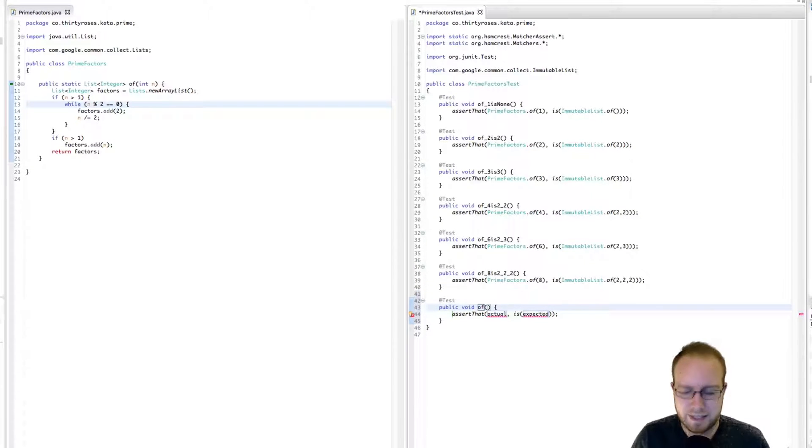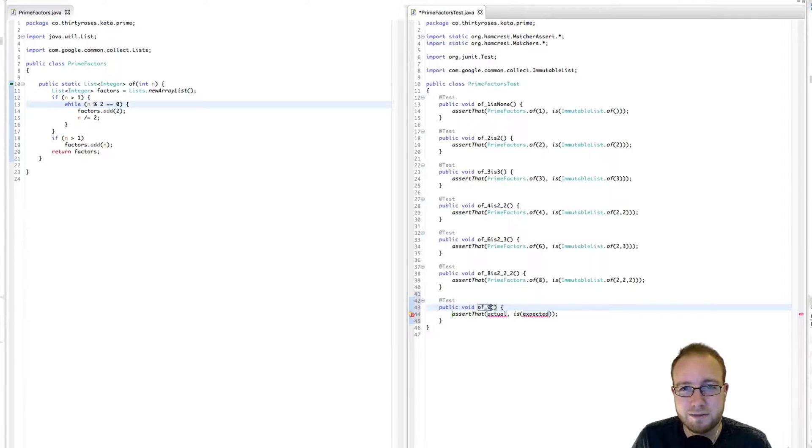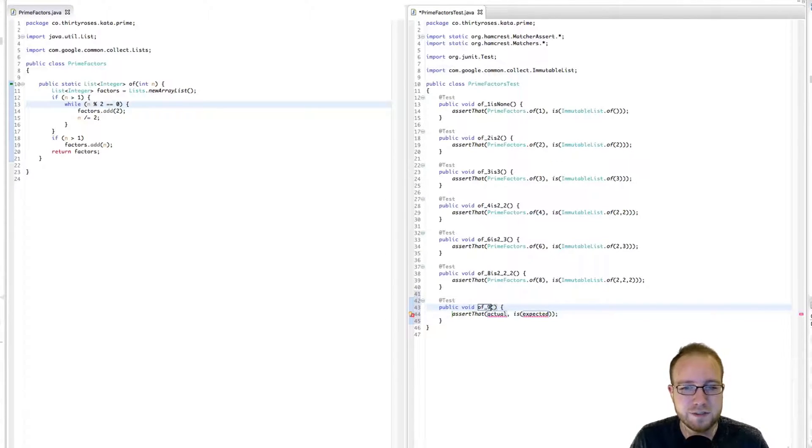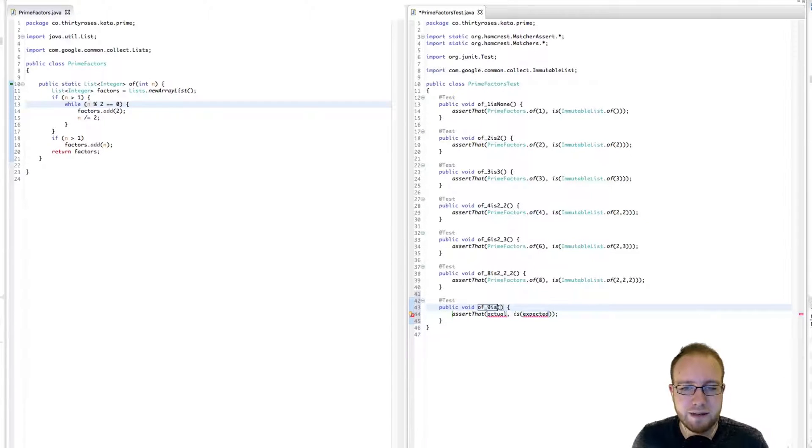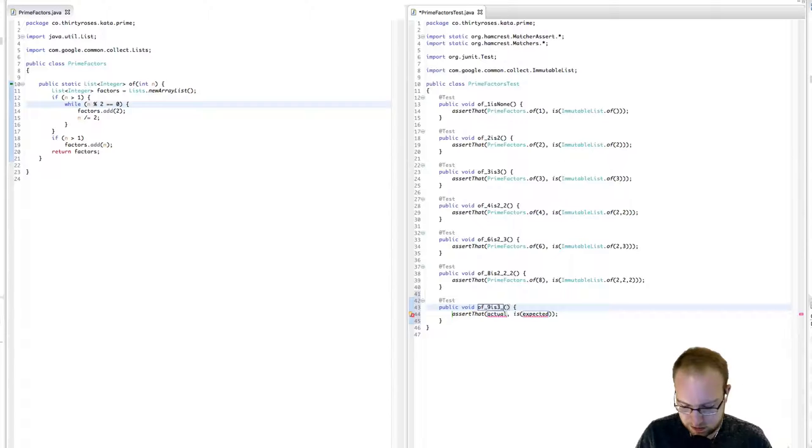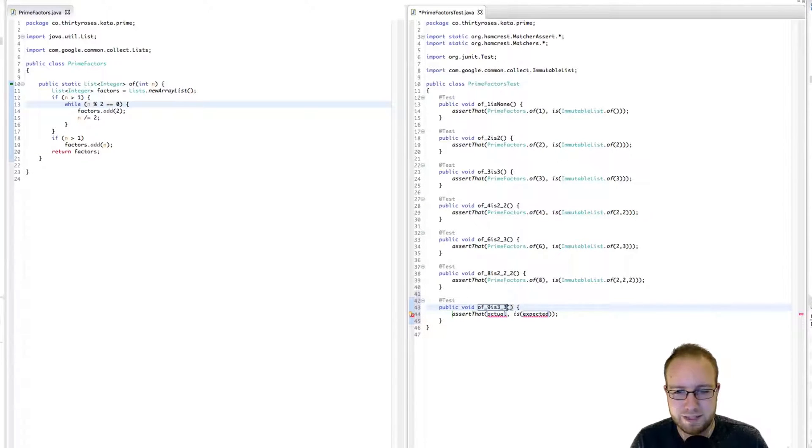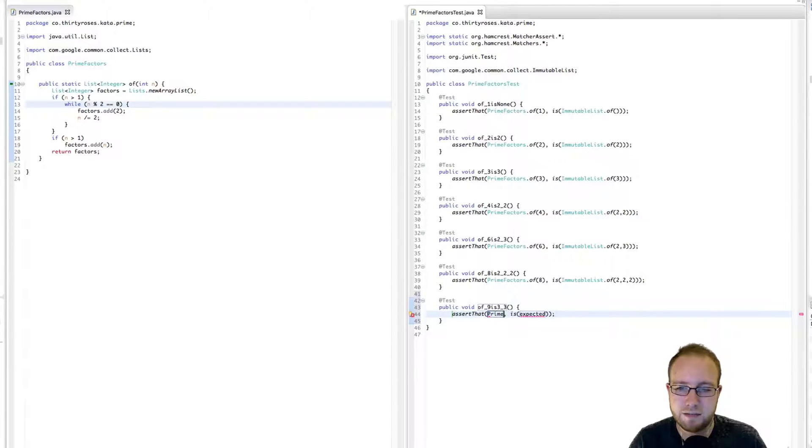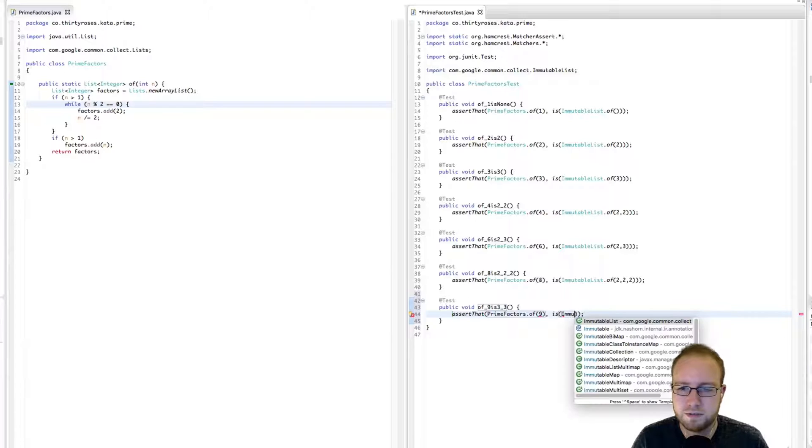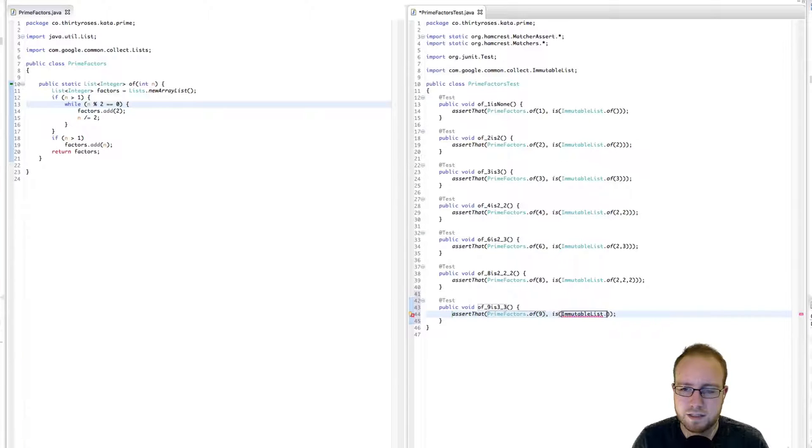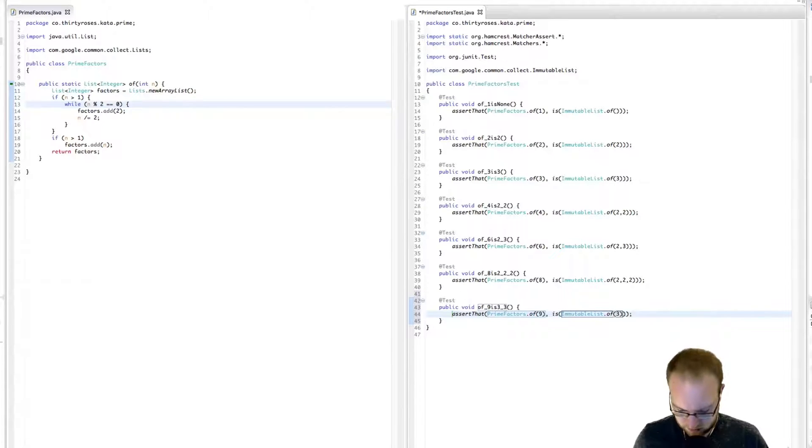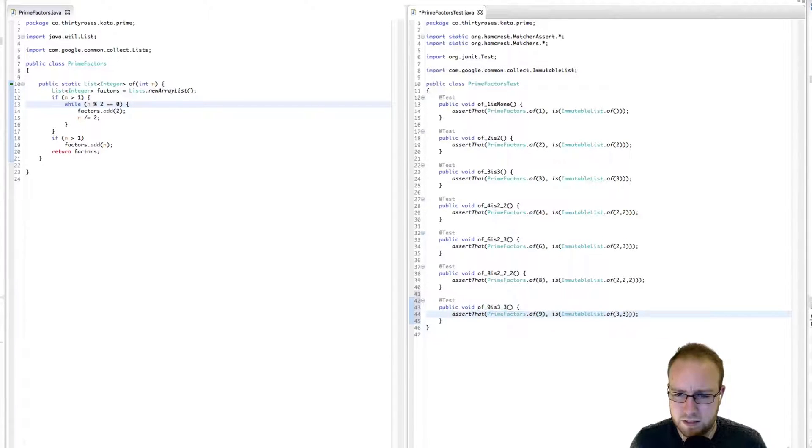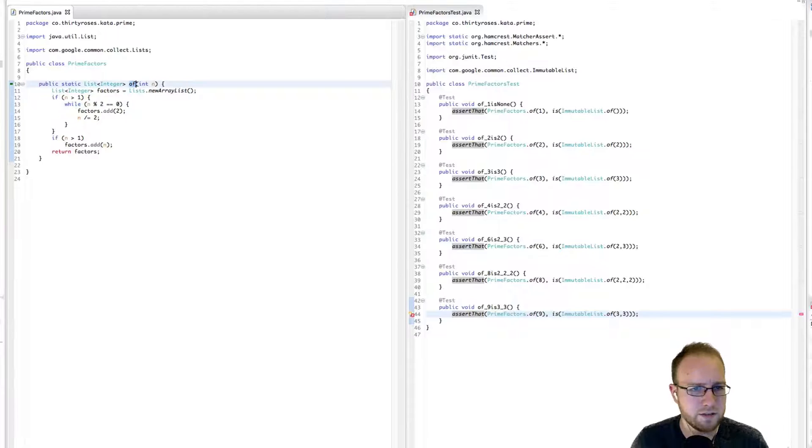Next test, 9. 9 is interesting. In the same way that it was interesting to test both 2 and 3, it's interesting to test both 8 and 9. So in 9's case, we get more than one integer in our result list, but they are not 2's. They are 3's this time. The factors of 9, prime factors of 9, is the immutable list that contains a 3 and a 3. This fails.